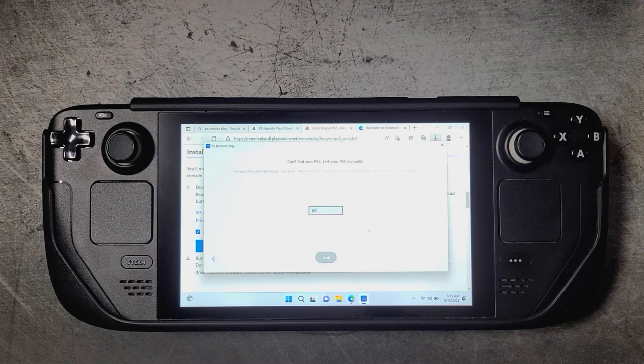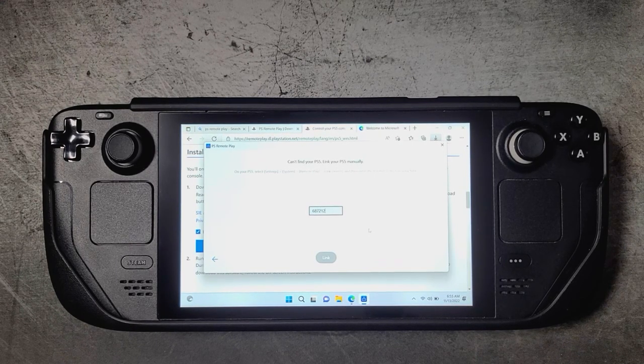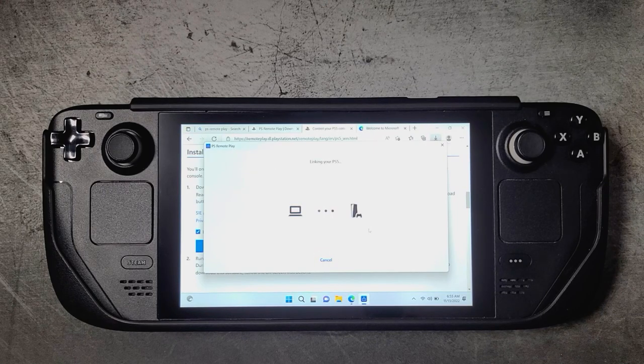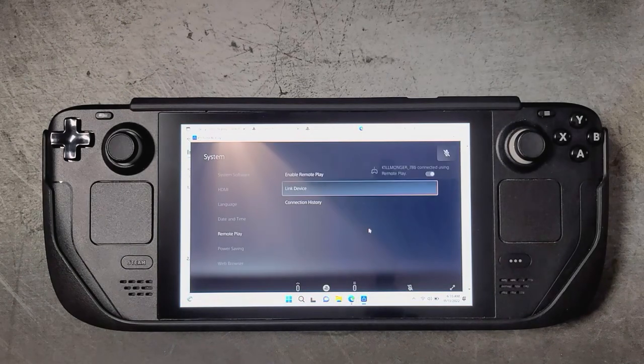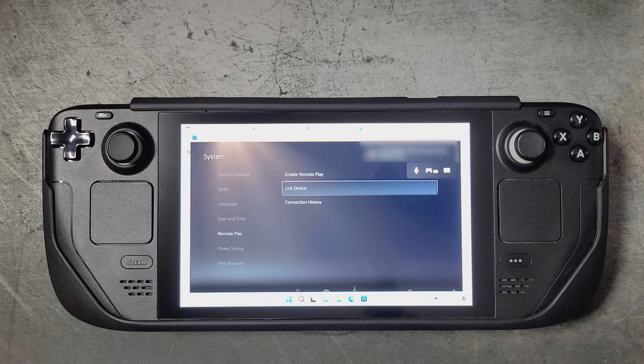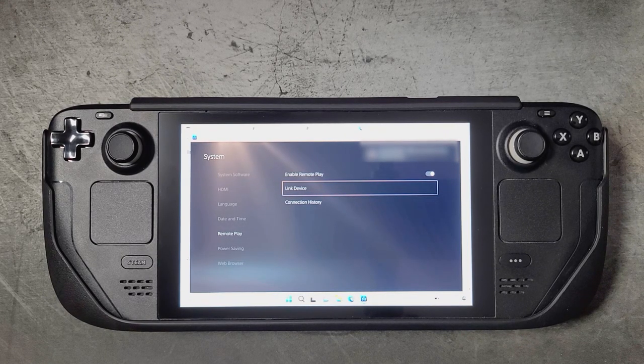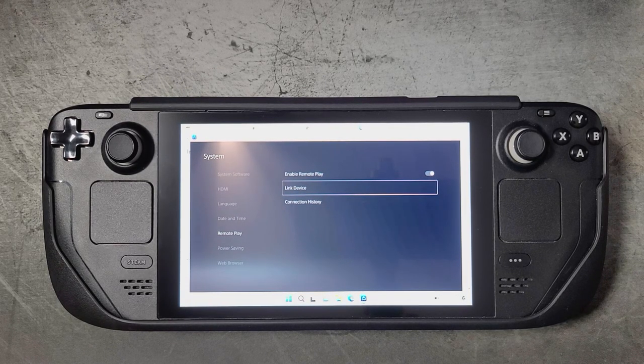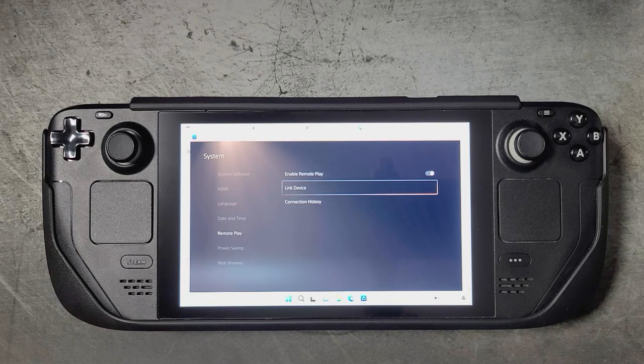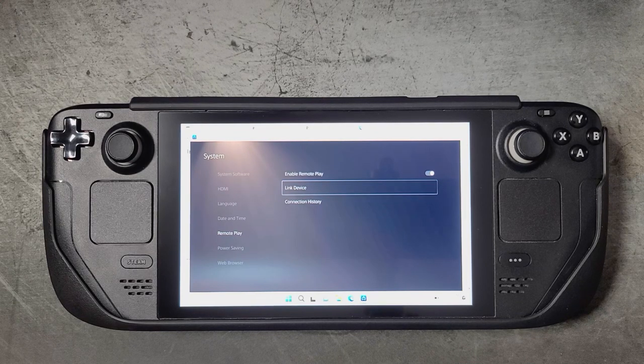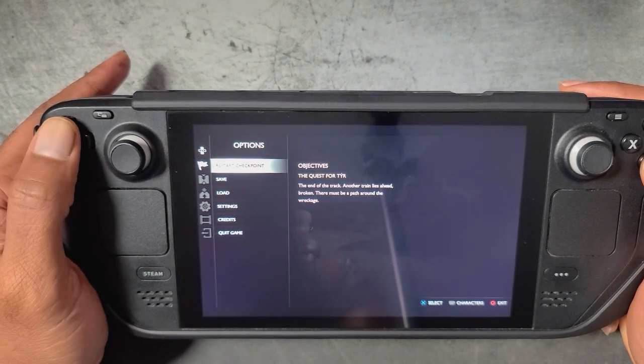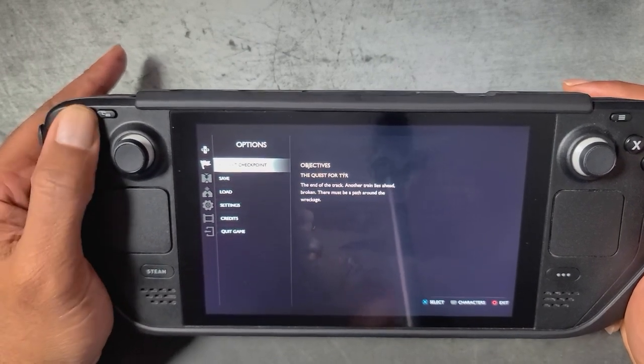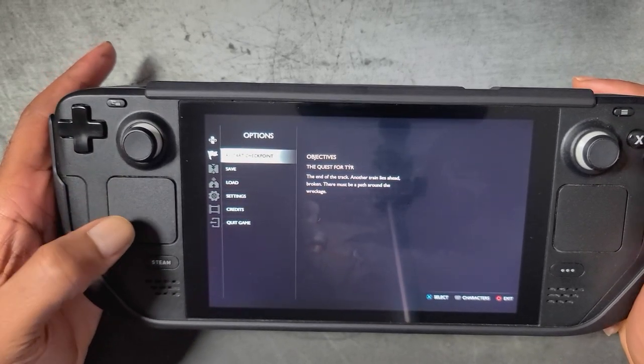Once we are done entering the code, we'll go ahead and just hit the link button at the bottom and it will go ahead and link our PS Remote Play app to our PS4 or PS5 console. Now you see we have our PS Remote Play app linked to our PS5. Right now it is showing in window mode but we can make this full screen. Right out of the box you're not going to have full controller support. You will be able to navigate the menus using the Steam Deck controller, but you're not going to be able to actually use it in game as I'll show you here right now. This is because the PS Remote Play app requires a PlayStation controller in order to work in a game. So let's fix that.